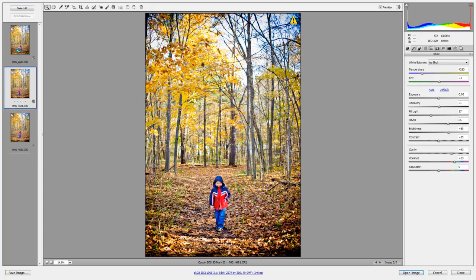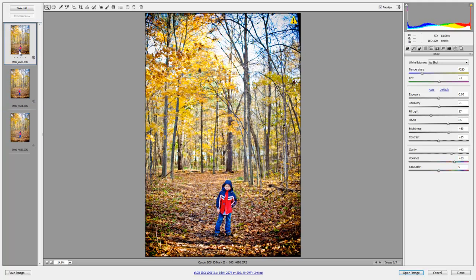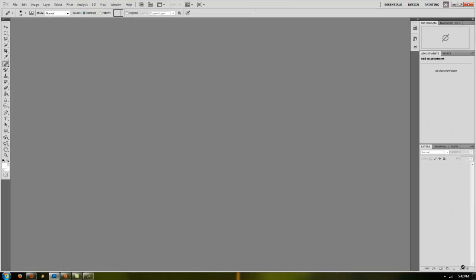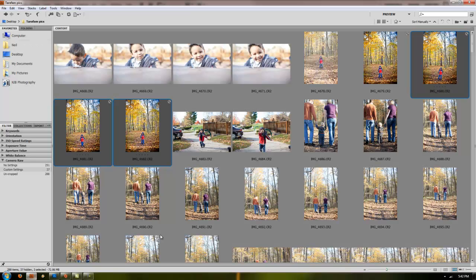Now you already have them all tweaked, all set, and it'll just save you a ton of time. Hit Done. It'll save them. Now you go back in Bridge and they're all edited.